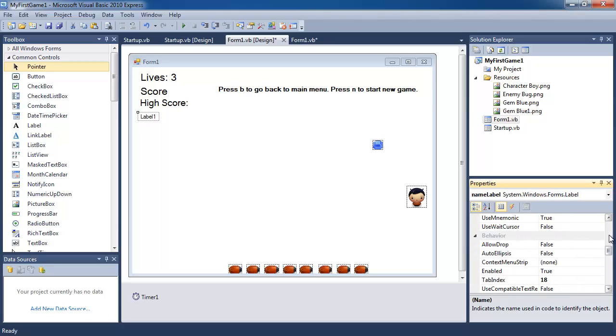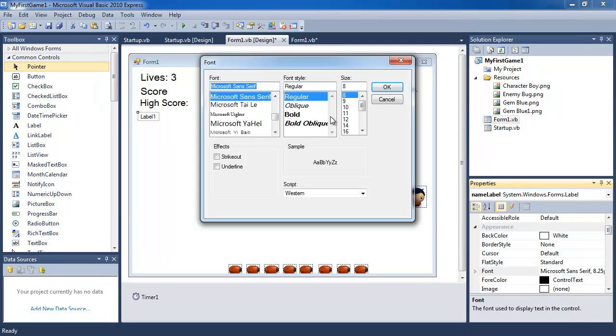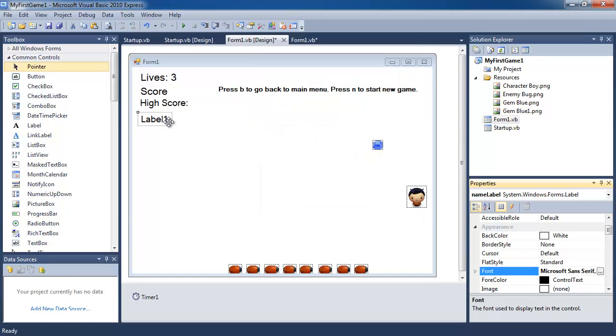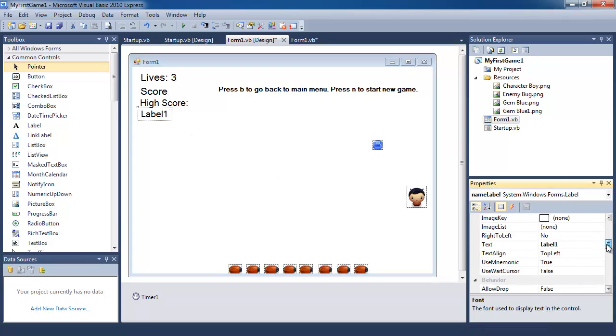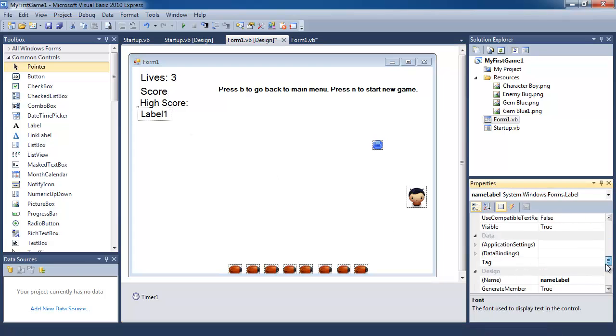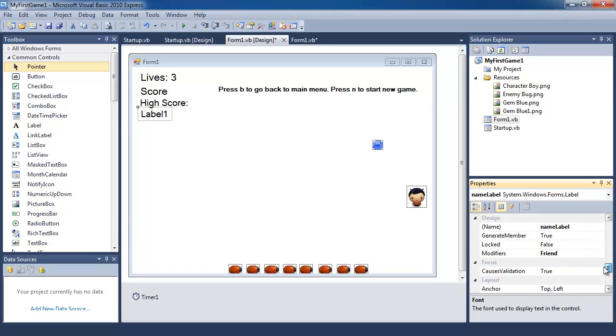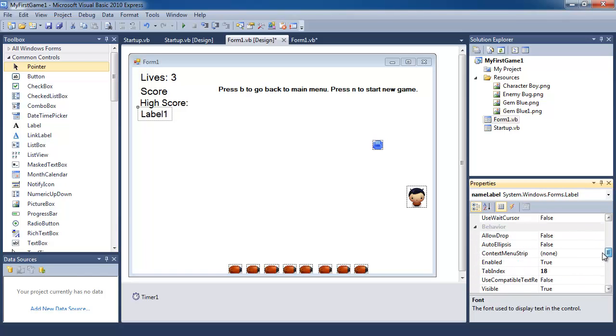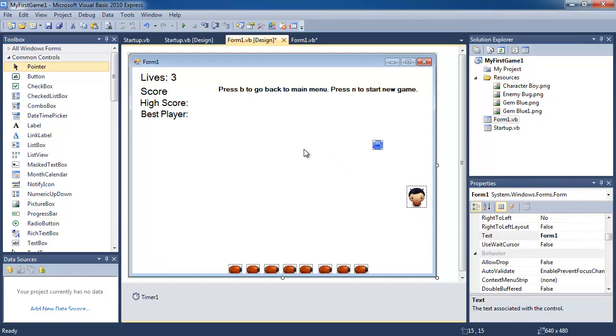And I'm going to change the font size to 14. So it's a bit bigger, line it up with the other labels. And the text, the intro text is going to be player name. So player name. Actually, I should say best player, because this is the best player so far.